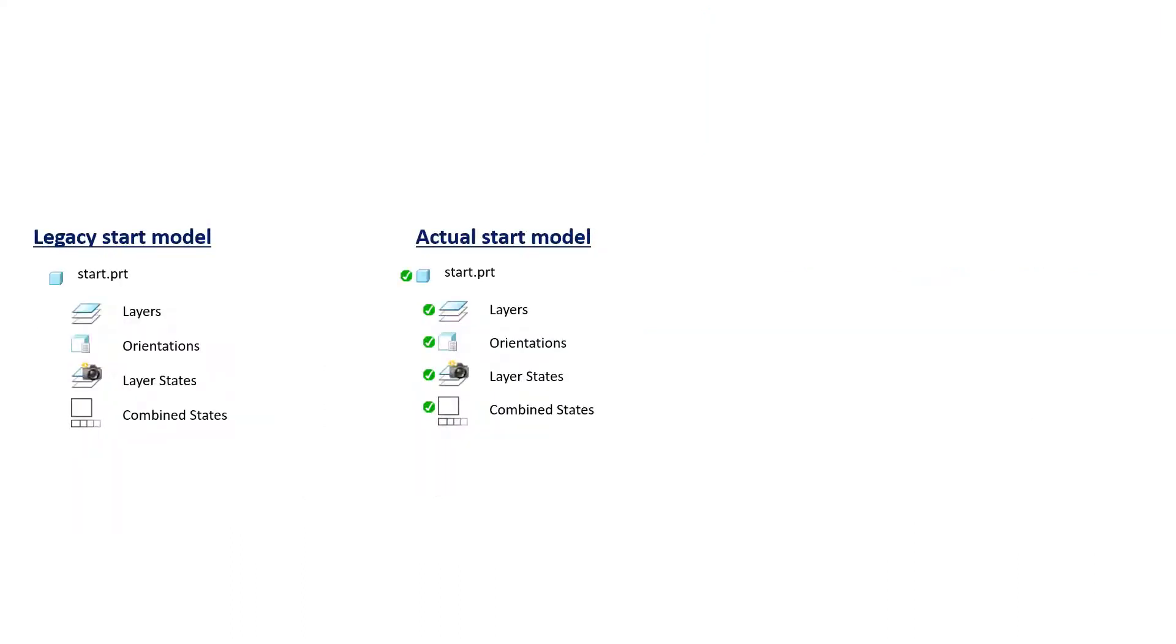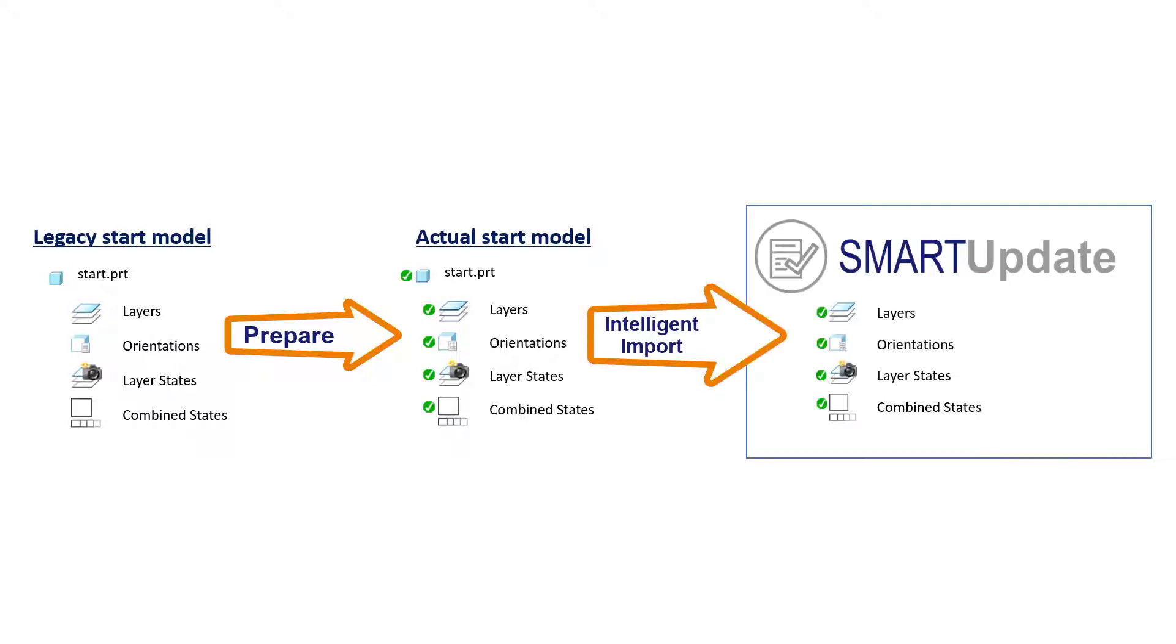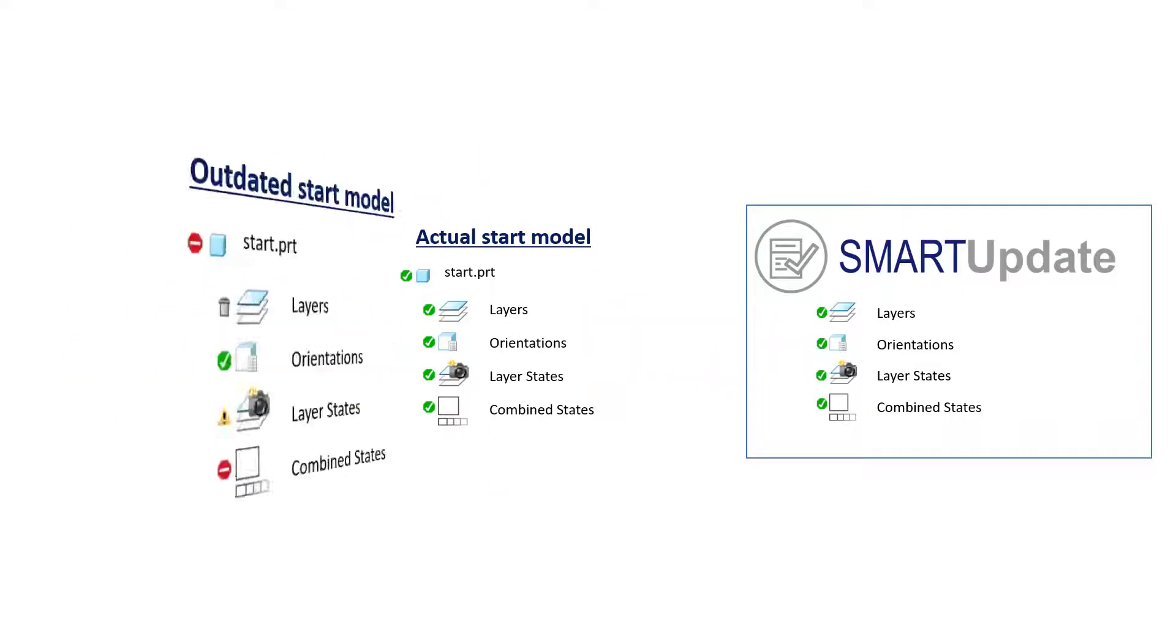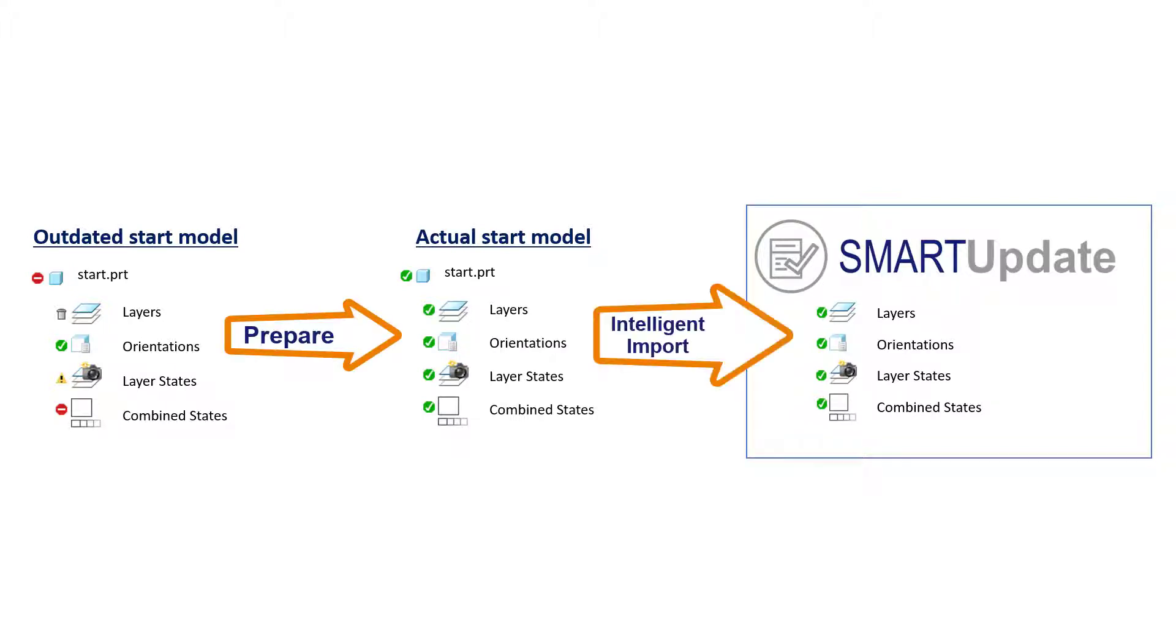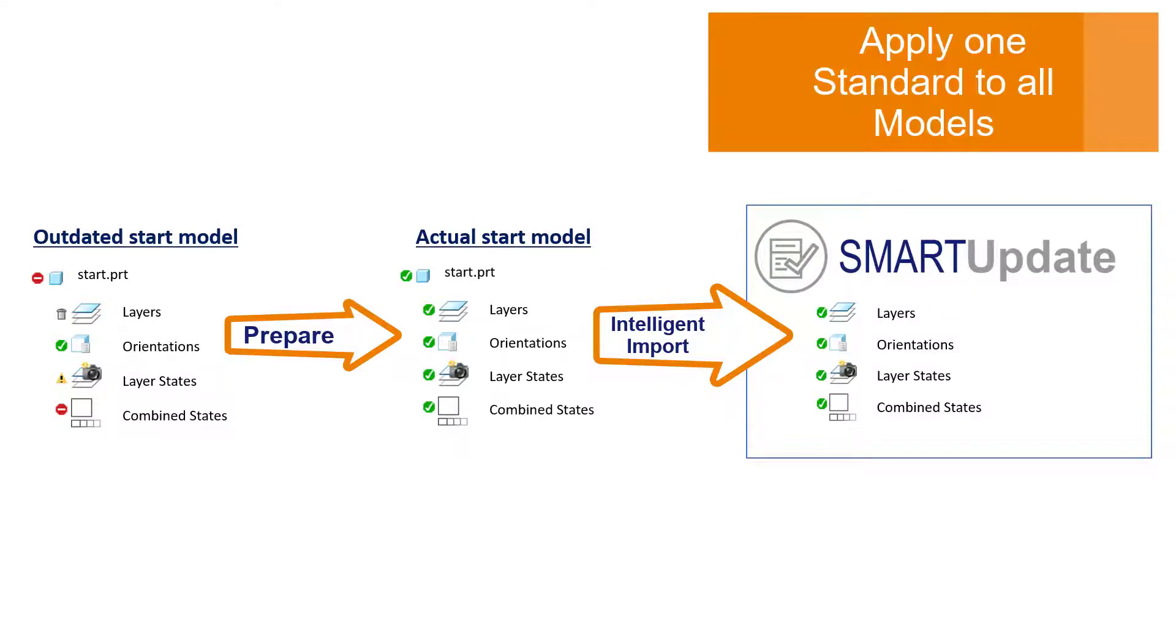You can first set up your start models to contain all requested elements and then import them automatically into SmartUpdate. If anything changes in the meanwhile within your standard definition of the MBD relevant elements, it is enough to make the changes in the start models, import again, then you can correct all models also in batch mode as shown later in this video.